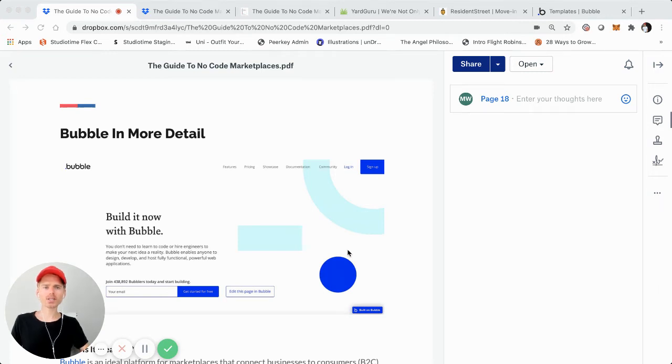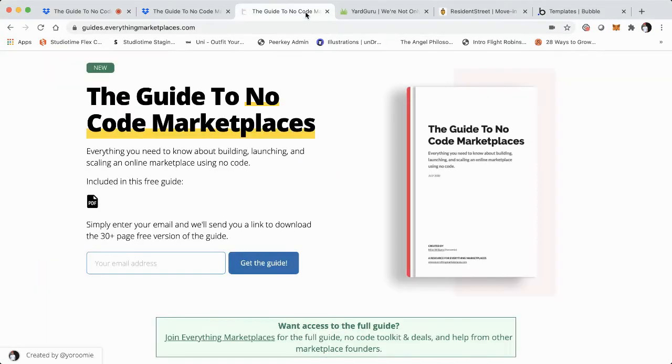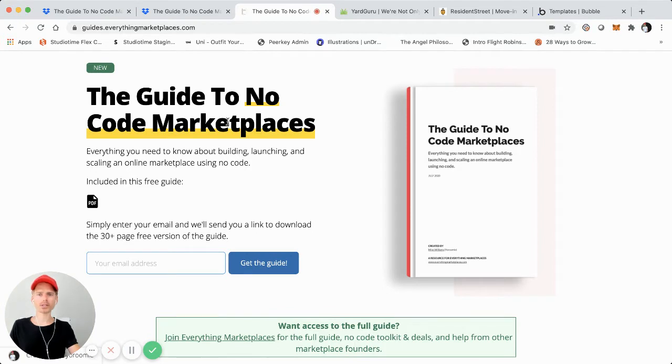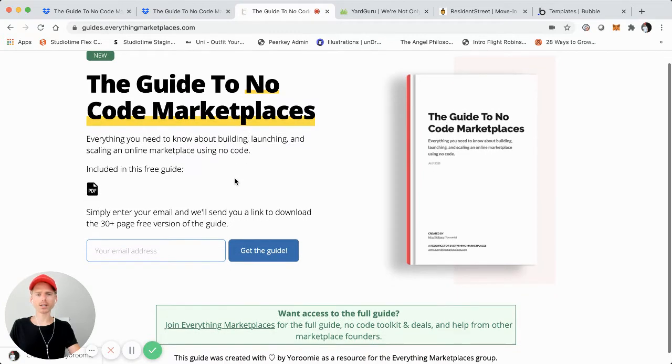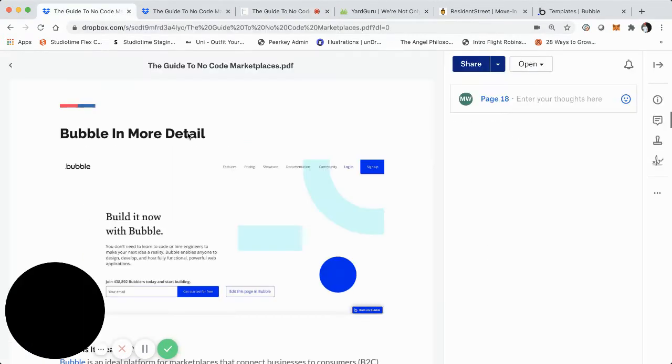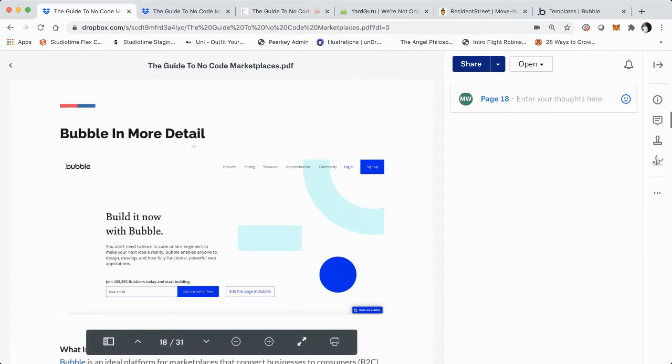Yo, what's up? It's Rumi. So this is part four of the video tutorial series that is a complement of the guide to no code marketplaces that I just launched. You can check it out right here, I'm screen sharing guides.everythingmarketplaces.com. This is assuming that you've downloaded the guide and checked it out.